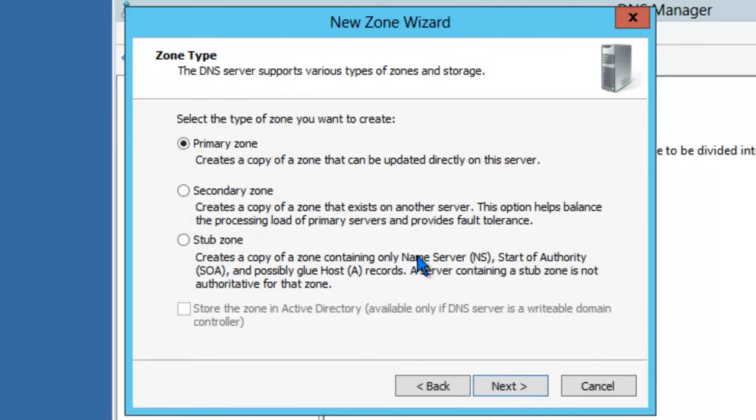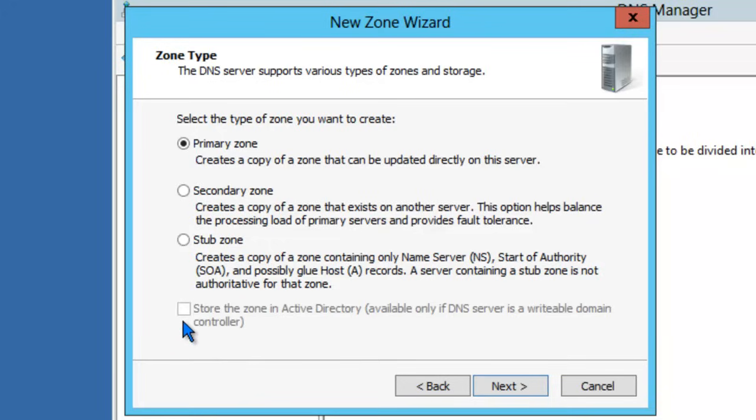Click on Next. There's three different types of zones you can create. You can create a primary zone, a secondary, or a stub zone. You'll also notice that you might have an option to store the zone in Active Directory. Since Active Directory is not installed on this server, this option is unavailable. Since this is the first DNS server in our DNS server farm, we'll create a primary zone. Click Next.